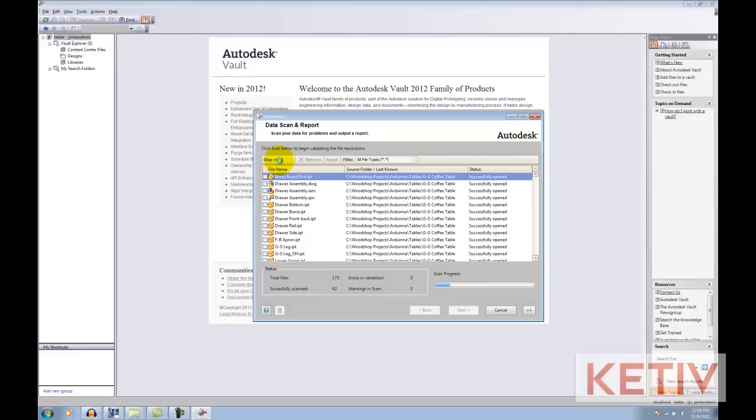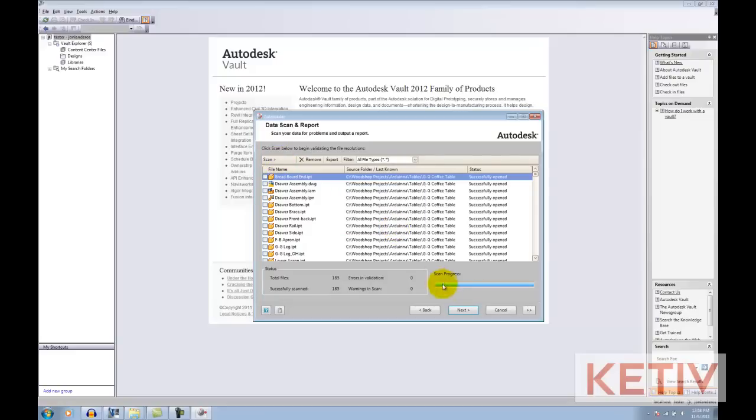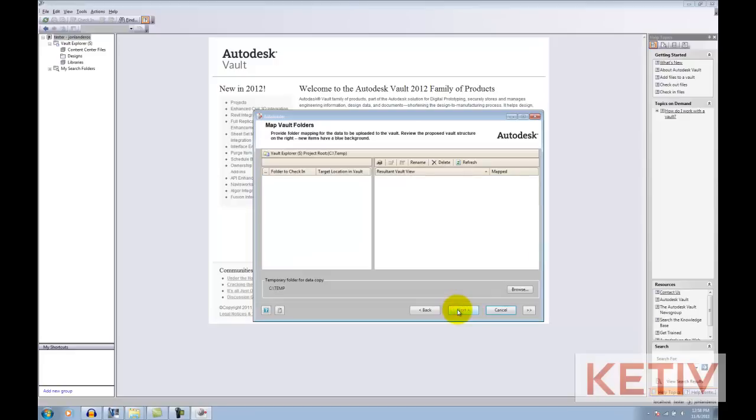You can also do all the data at once, although that does take a long time, or you can do it in stages, which is what I'm doing right here with a small sample. Once everything has scanned, I can proceed to my next step.